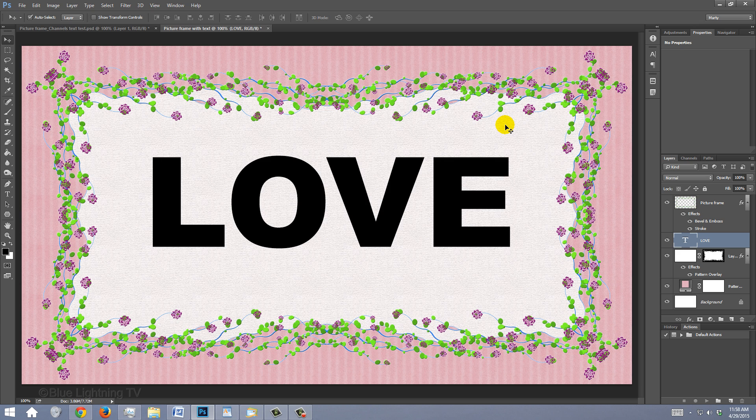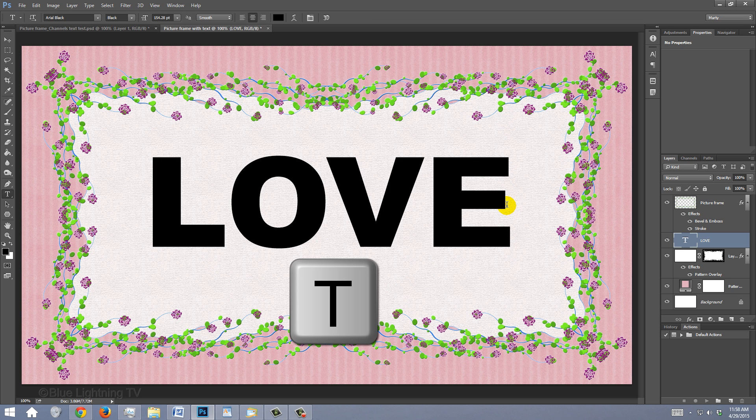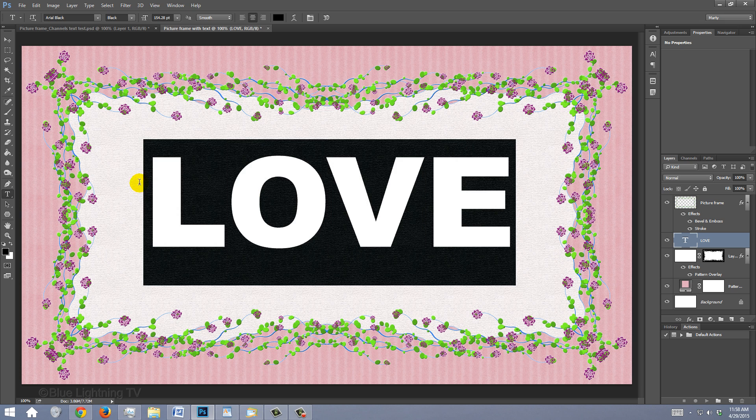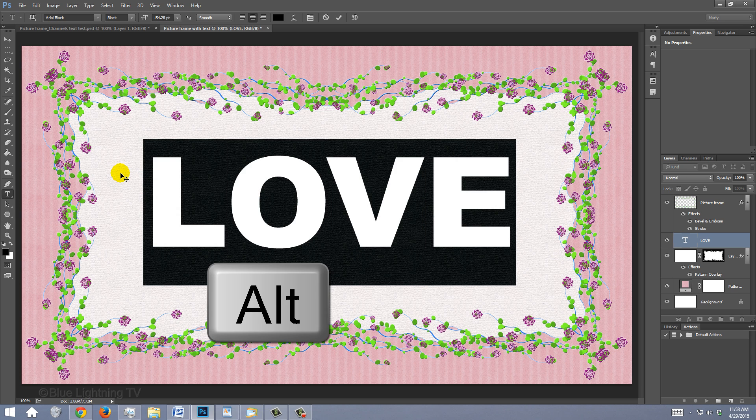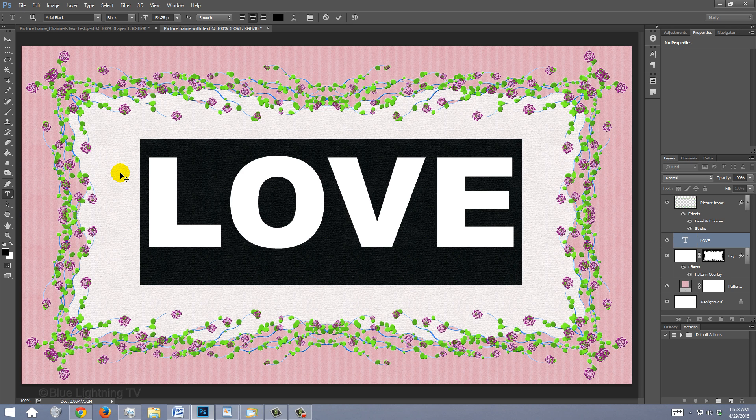We'll center the text in a moment. To adjust the spaces between your characters, also known as tracking, press T to open your Type Tool, highlight the text and press and hold Alt or Option as you press the right or left arrows on your keyboard.